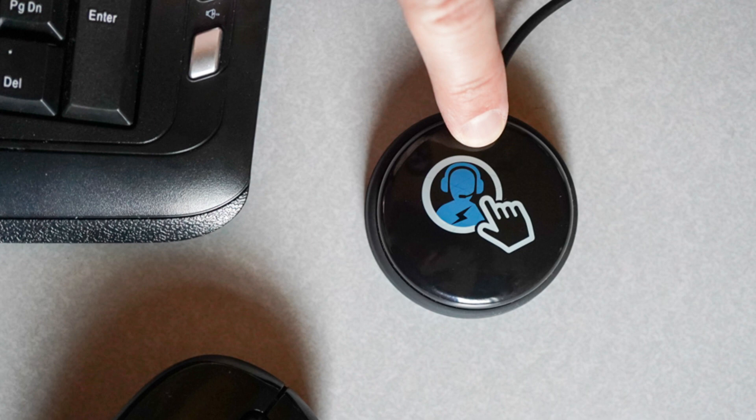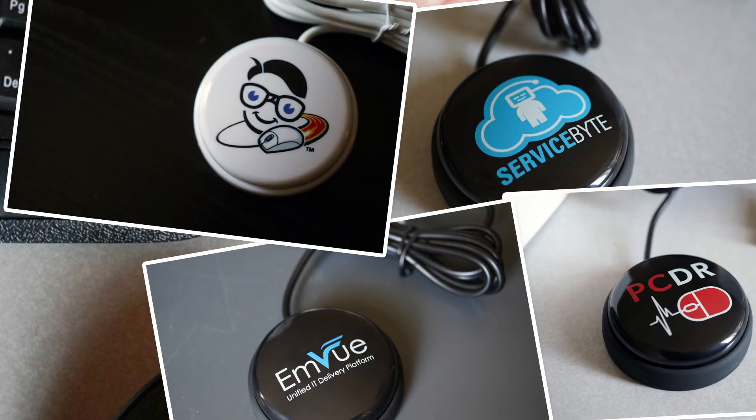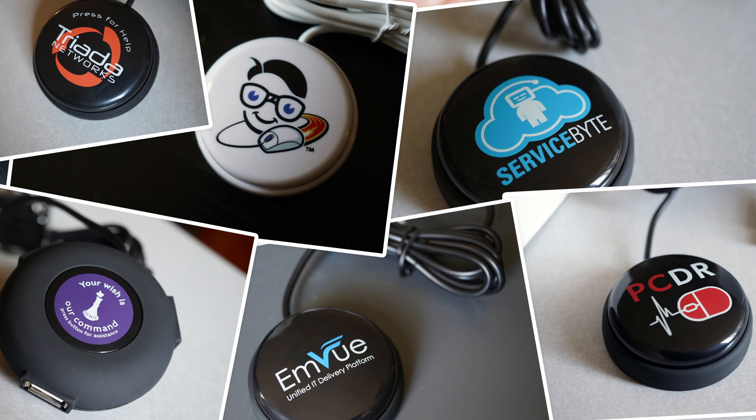It's such a powerful sales tool that many MSPs are building their service packages and in some cases even their entire brands around their physical helpdesk buttons.